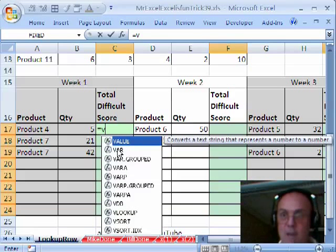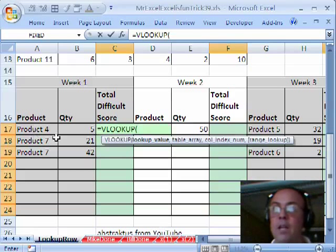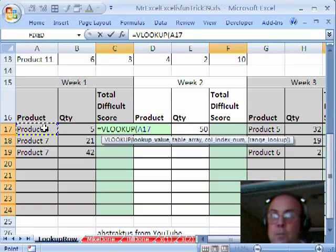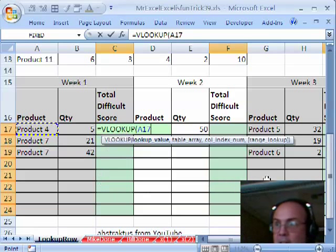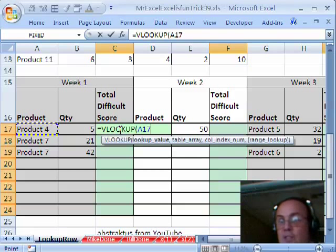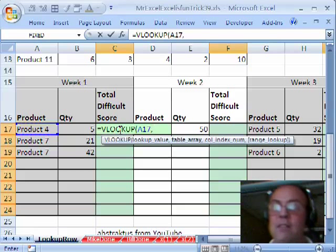So here we go. I'm just going to use VLOOKUP. VLOOKUP, we'll just look up this product. That'll be a relative cell reference. By the way, I've highlighted them all, so as soon as I finish the formula, I just control enter and it populates all of those cells.